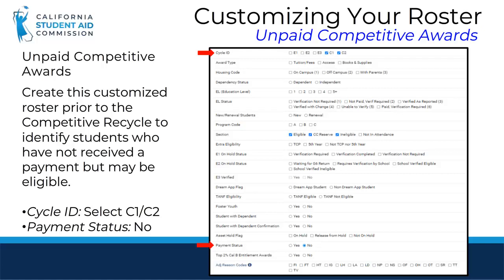Create a customized roster prior to the competitive recycle to identify competitive awardees who have not received a payment but may still be eligible. Under Cycle ID, select C1 and C2, and under Payment Status, select No. Note that not all student records on the customized roster will be your target cohort, so you will simply ignore those records that do not pertain to your query. For example, any transaction reported with a $0 payment for a competitive award will also appear on this customized roster — that is, any student with NS, NP, and O codes reported with a $0 payment amount, not just your students who were overlooked.